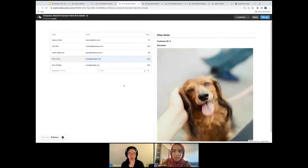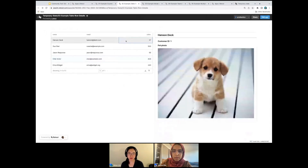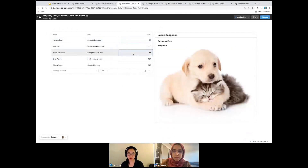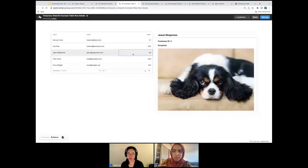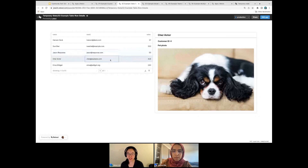Here's the second example. We have a table that has people in it, and when we click on each row we see details about that person. So we see Jason here, his customer ID is three and that's his pet photo. Do we need temp state and how many temp state variables?